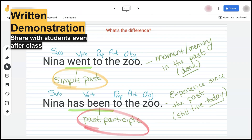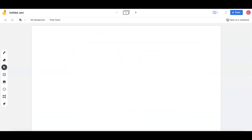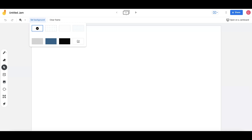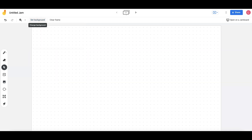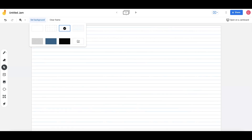This example shows a written demonstration of grammar techniques. It utilizes a lined paper background, text boxes with sentences enclosed, and the paintbrush in different colors to showcase the grammar techniques. To change the background of a Jamboard, click the Set Background button in the upper left panel. Users can choose from the backgrounds offered or add an image to be the background of the Jamboard.